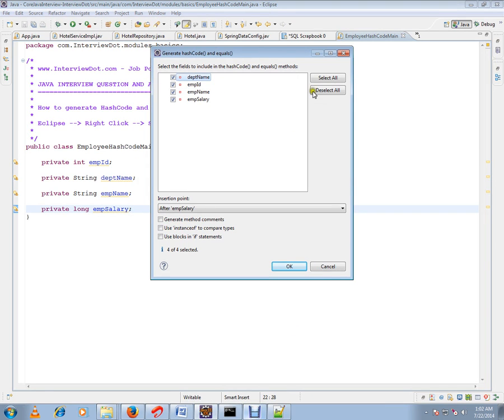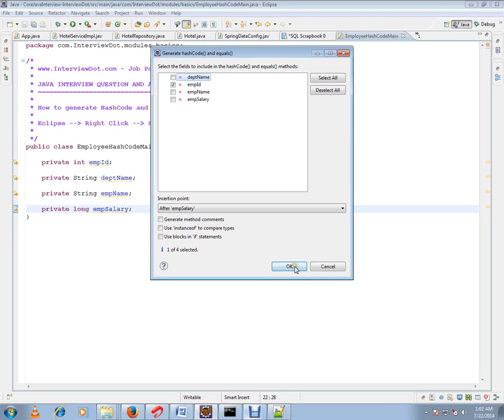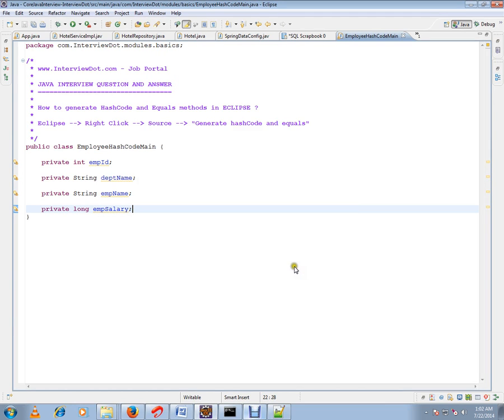You can deselect them. Only employee ID is enough. If you click OK, your hashCode and equals methods will be generated automatically by Eclipse.